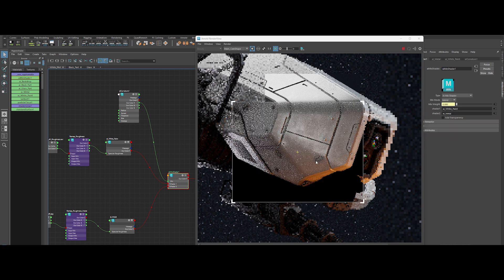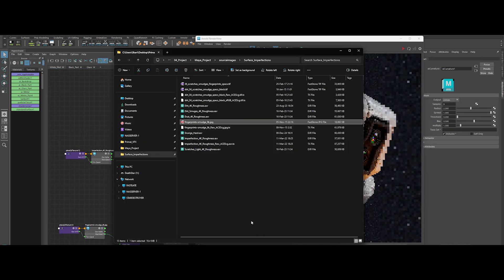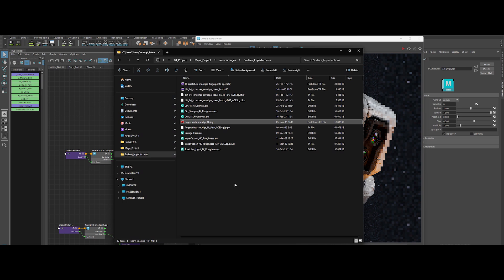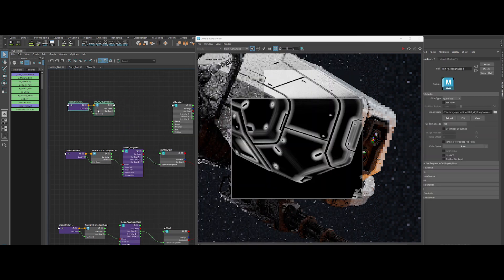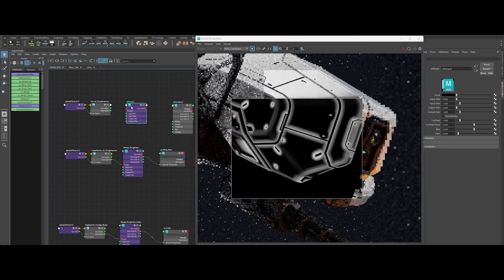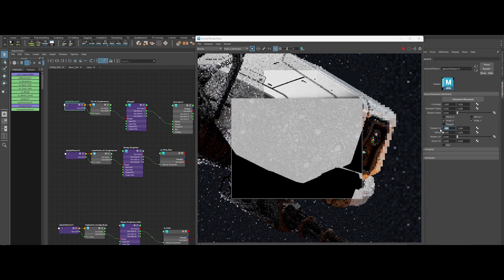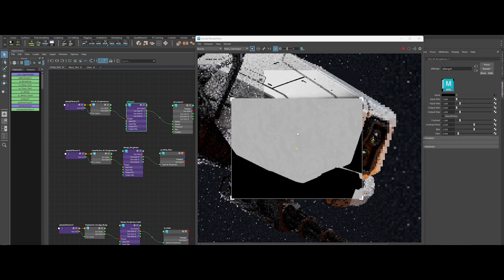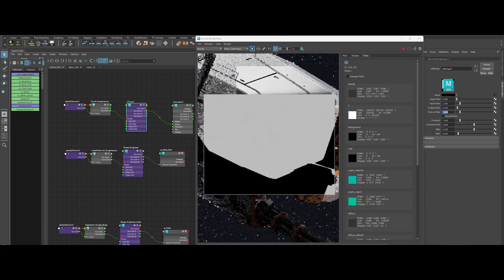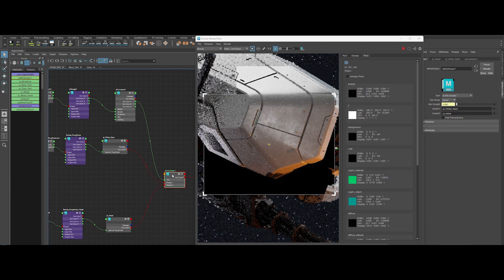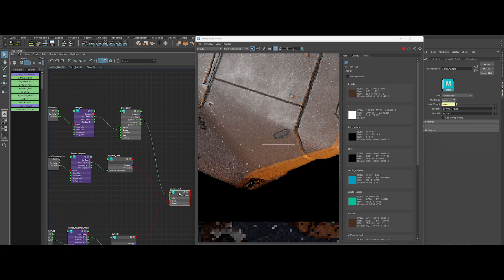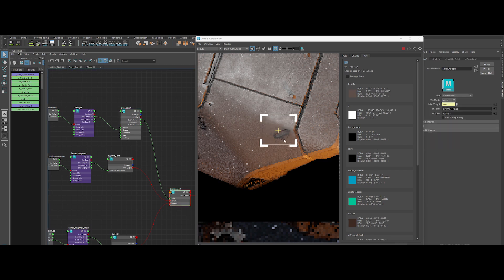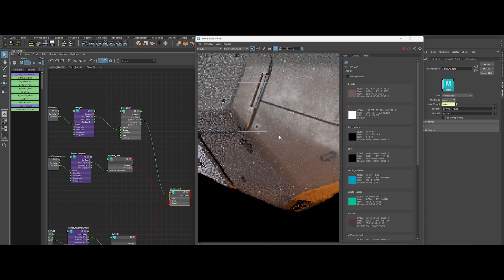But why stop there? Let's add another layer of detail. Grab a dirt 4k texture. Drop it in. Set it to raw color and create another AI Range node. Increase the tiling to 12. Adjust output min to 0.25, output max to 0.75, and add some contrast. Perfect. Now boost the curvature's influence by increasing its multiply value to 10. Now we've got nuanced grime distribution that looks legit.